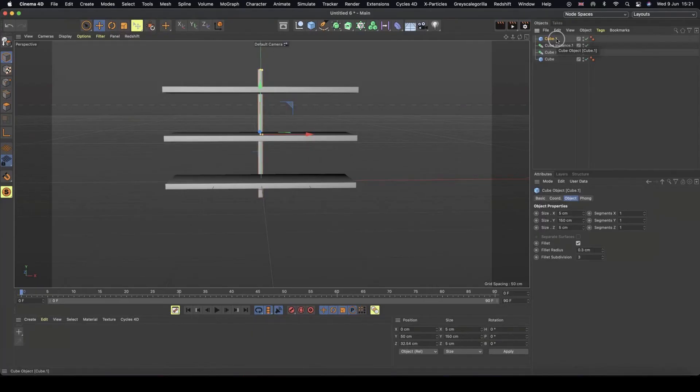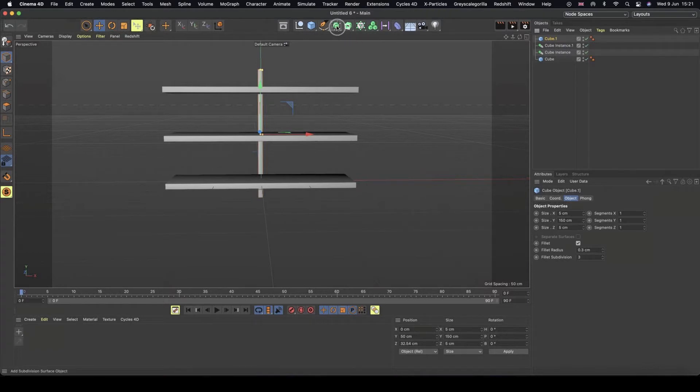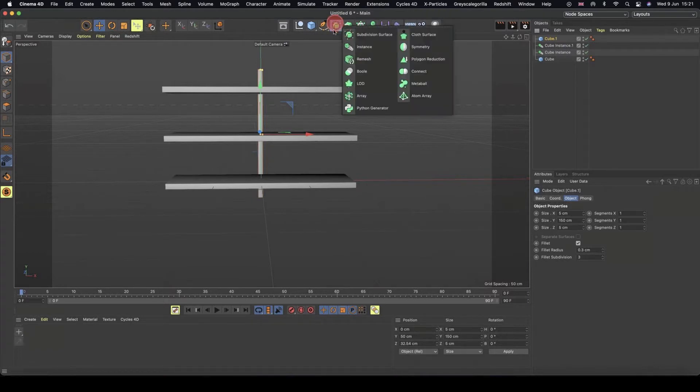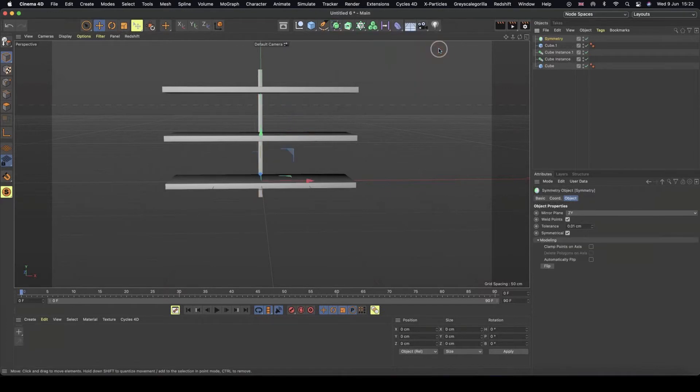Why not take advantage of using another tool inside of Cinema 4D? I'm going to go into that same green icon menu and grab the symmetry.